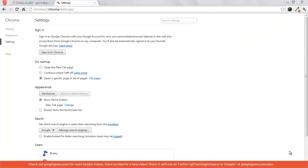Hi there, and welcome back to Google Guru. Today I'm going to show you one of my favorite features about Chrome, and that's the ability to sign into Chrome.